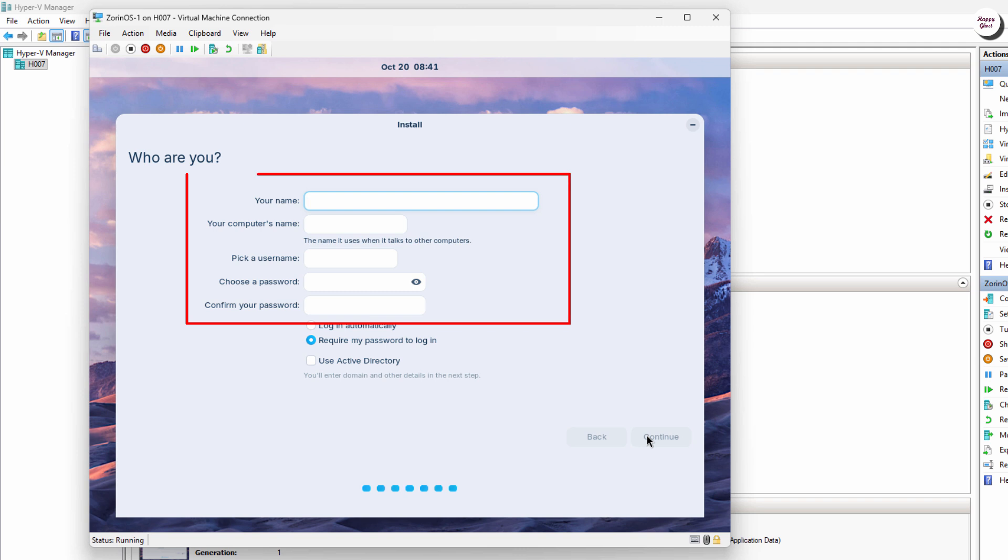Next, create a user account. Enter your name, computer name, username, and password. This will be your main account to log in to Zorin OS.